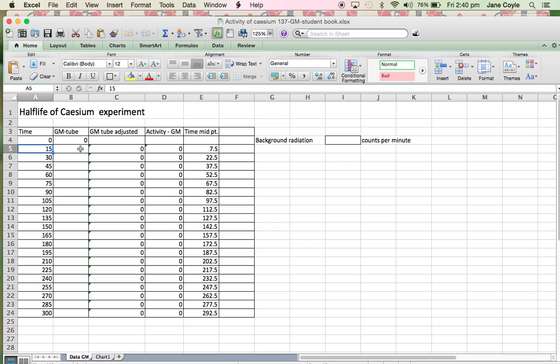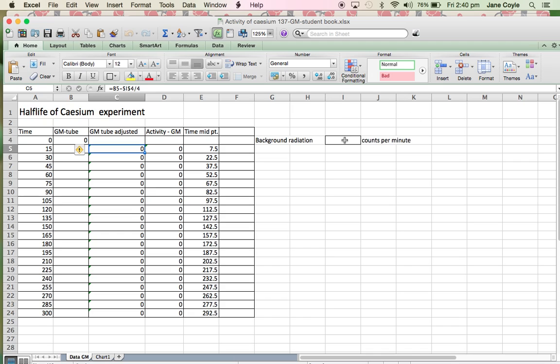We then place the reading from the tube that we're looking at first. So for this one, it's the Geiger-Muller tube. And then this particular cell here is going to take into account our background radiation reading. So at the start of the YouTube, they'll tell us what the background radiation is. We type it into here.